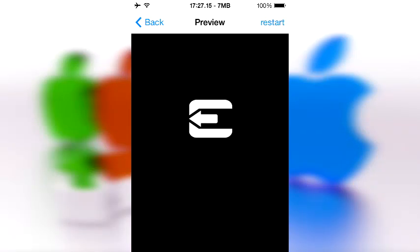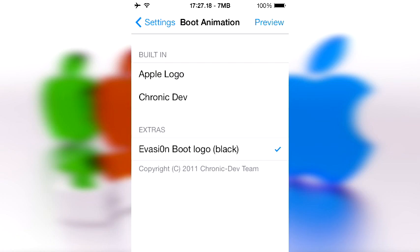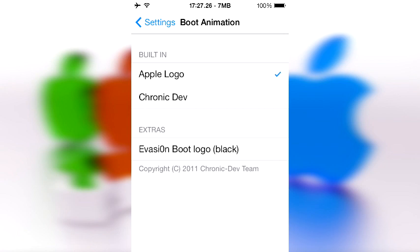And then it starts up with that logo instead of the traditional Apple logo. So if you don't want that, then of course you can have the traditional Apple logo. Chronic Dev is basically the Cydia symbol-ish kind of pineapple thing. I don't necessarily remember exactly, but it looks pretty neat but not as cool as the Evasi0n logo.